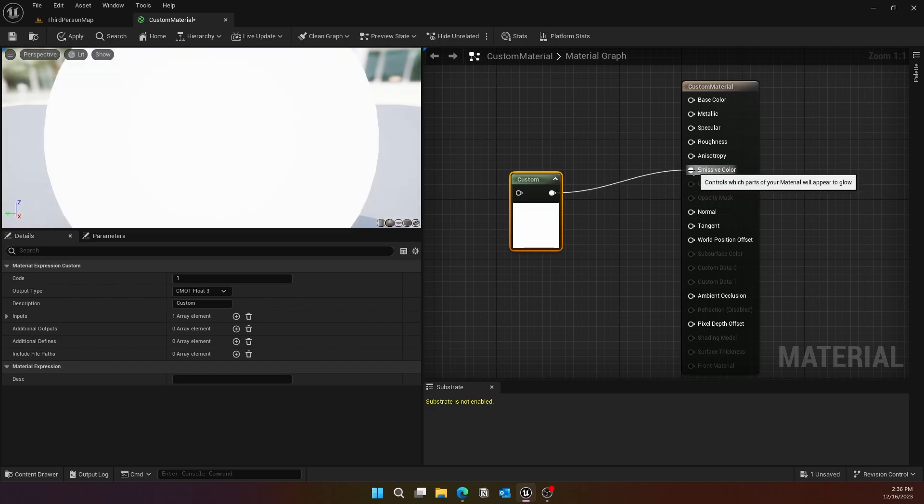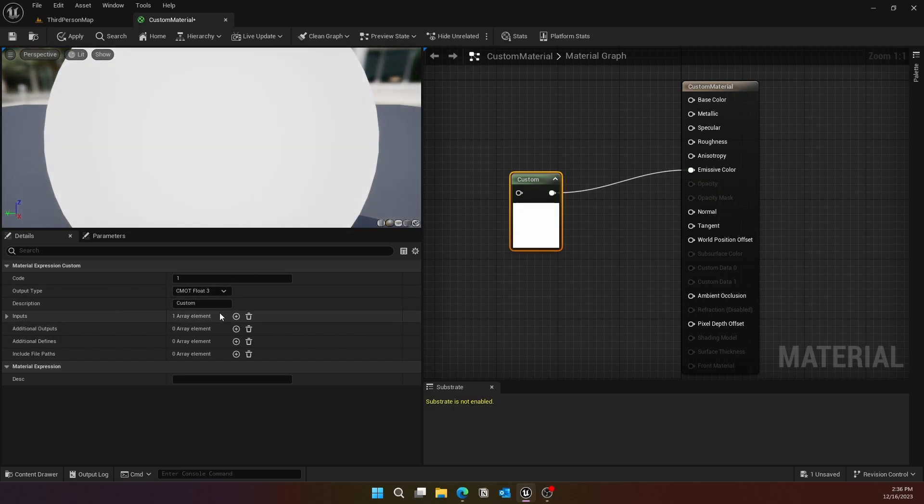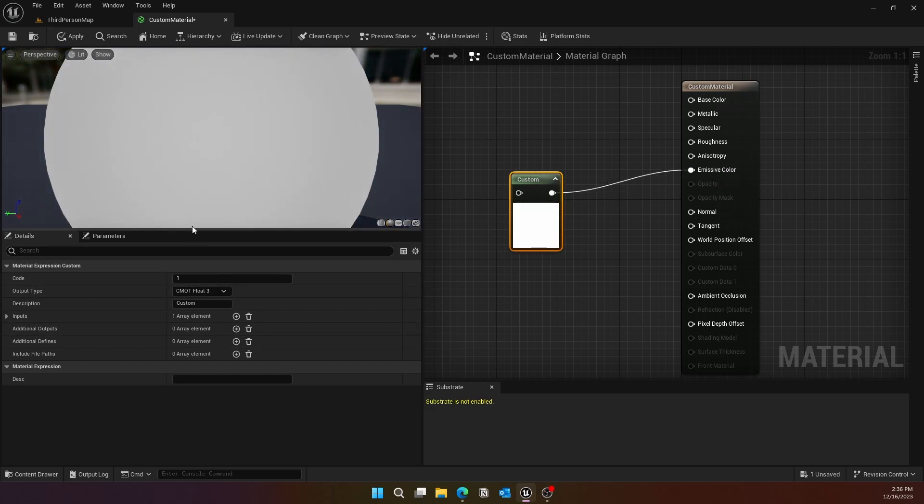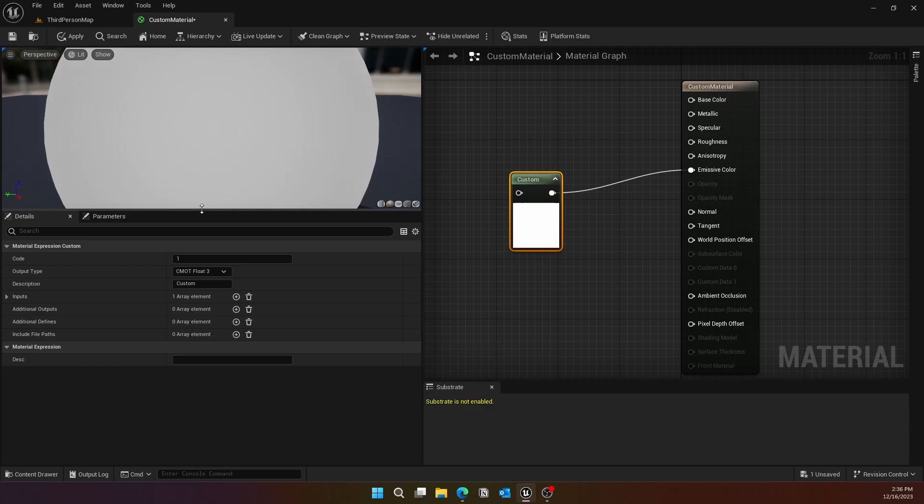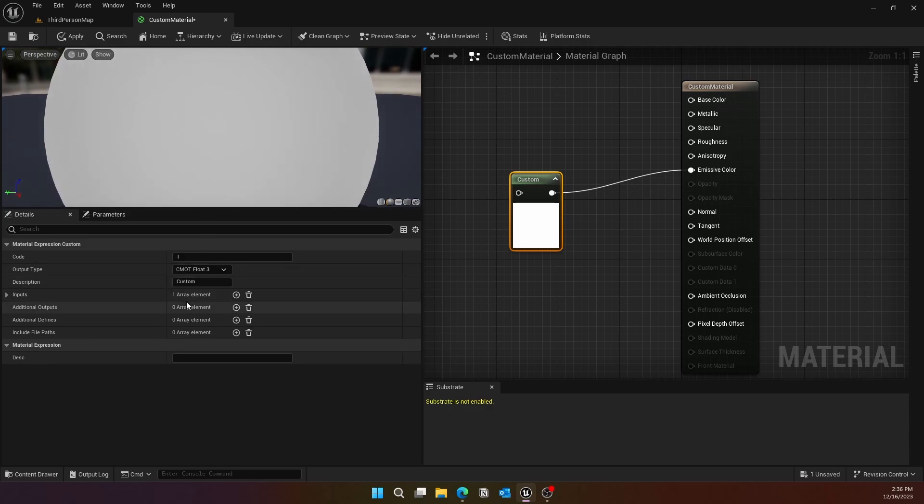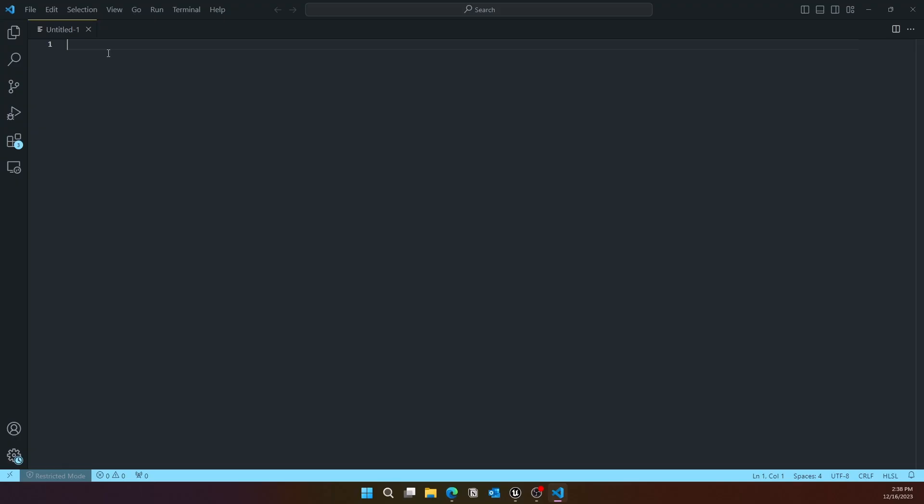You might see a bright white globe in there. We're using this because we can use the code feature, and we'll actually code in VS Code. I'll expand this so we can see it better.